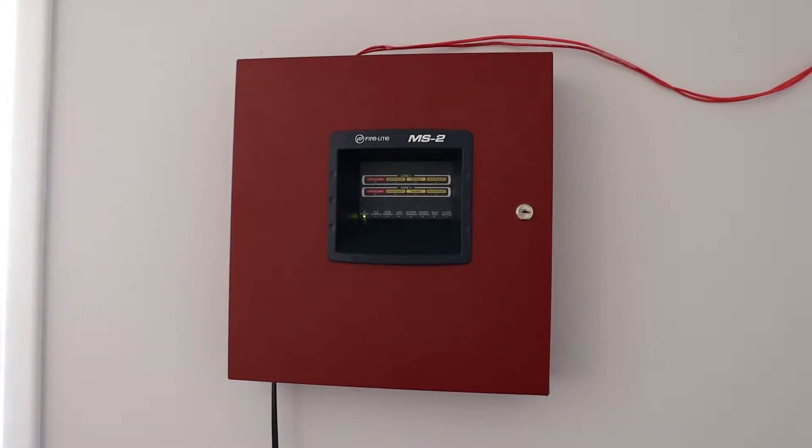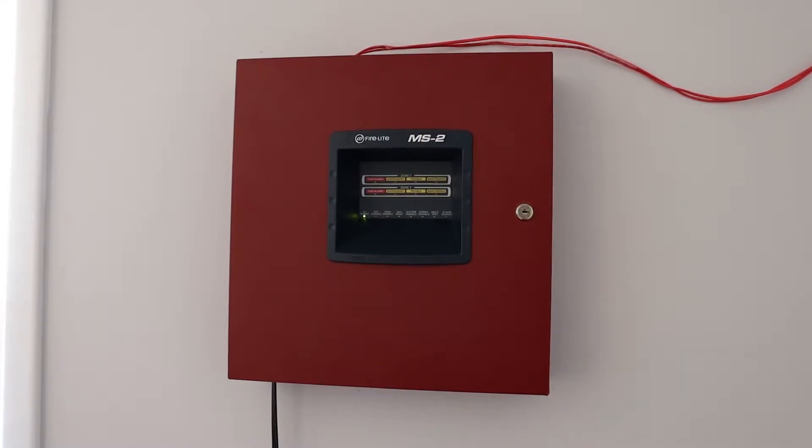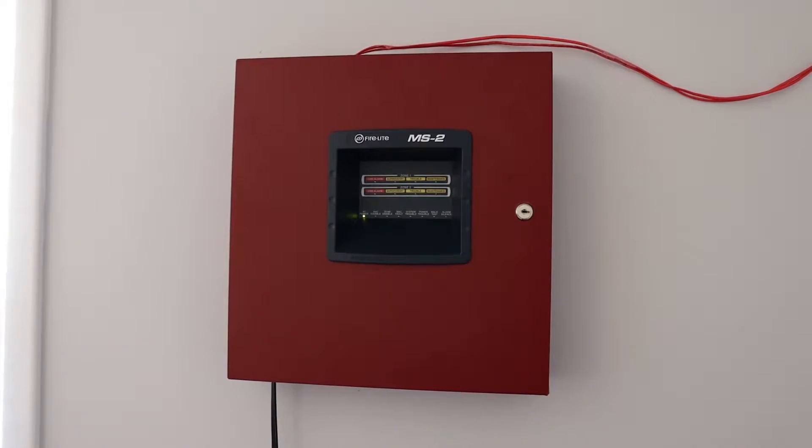As you can see, the panel is actually mounted on the wall right now, and we're in my bedroom. I have set this system up to be my bedroom system.